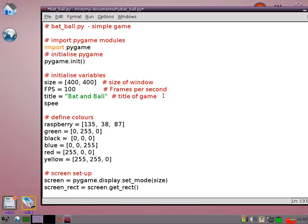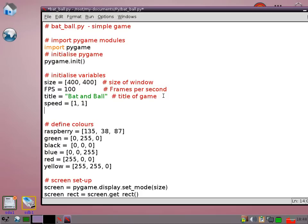Now I want a few other things to be defined initially as well. I'm going to define a speed. It's going to be 1,1. So it's going to move one pixel right and one pixel down initially.